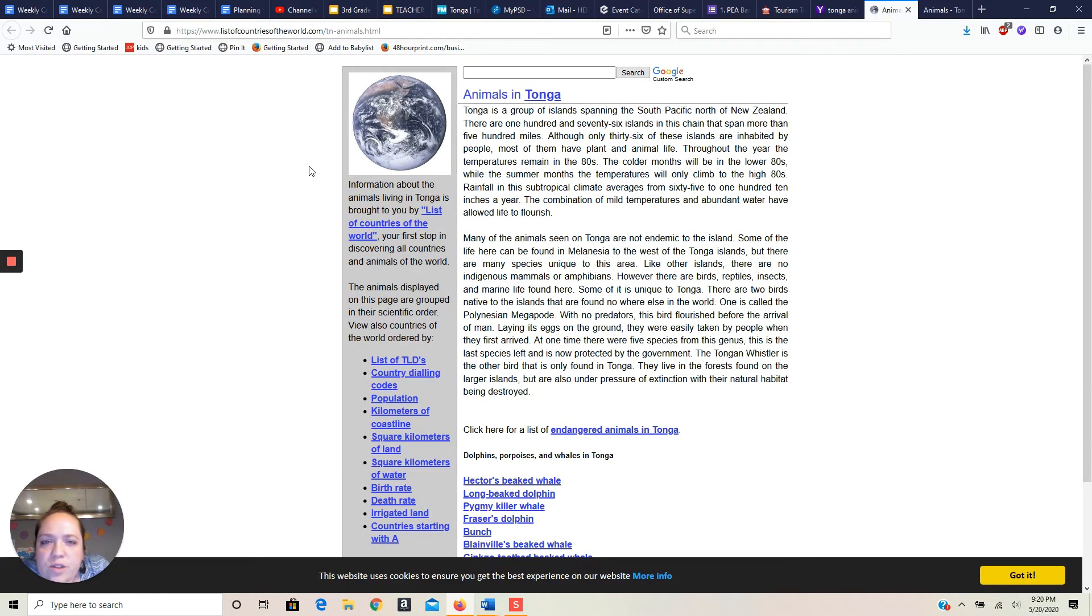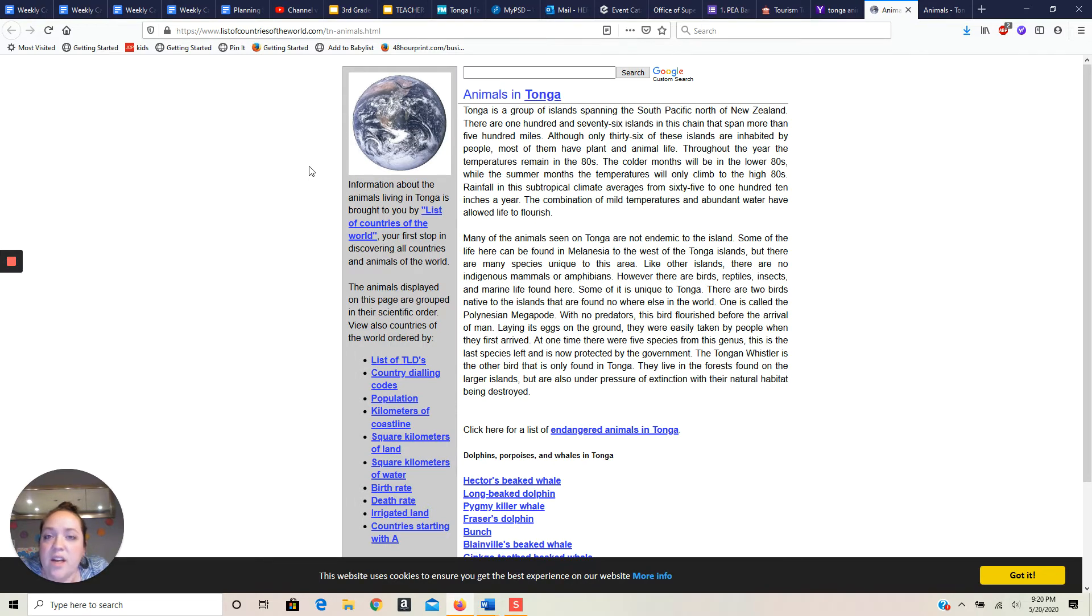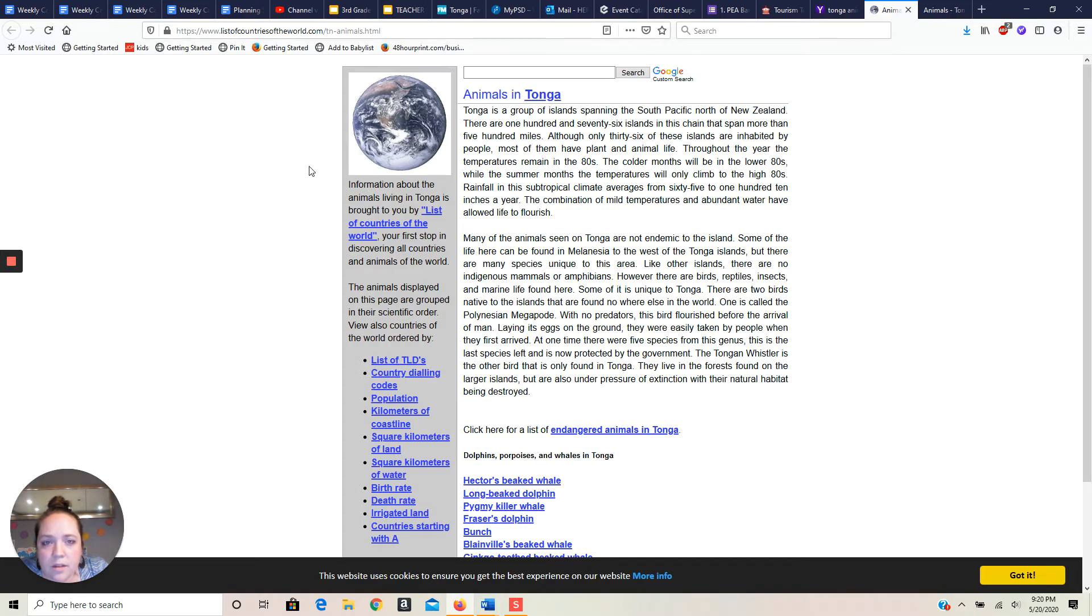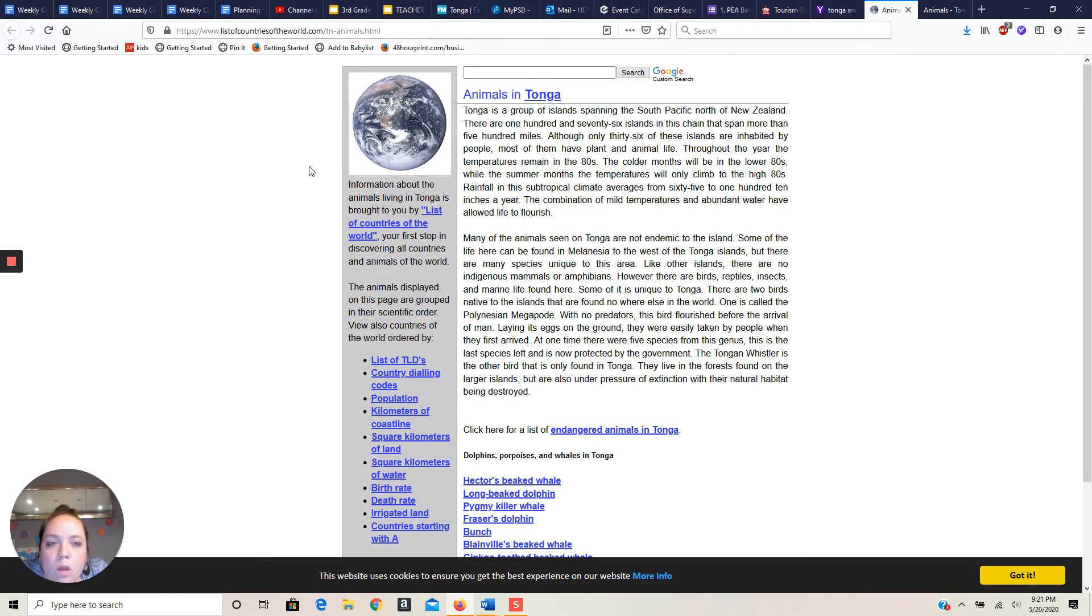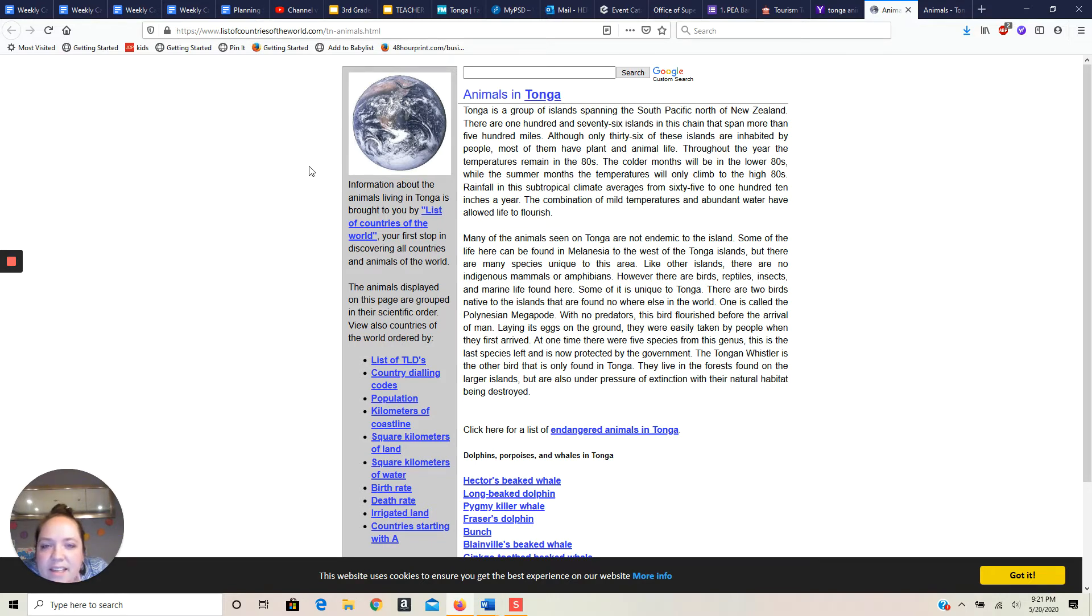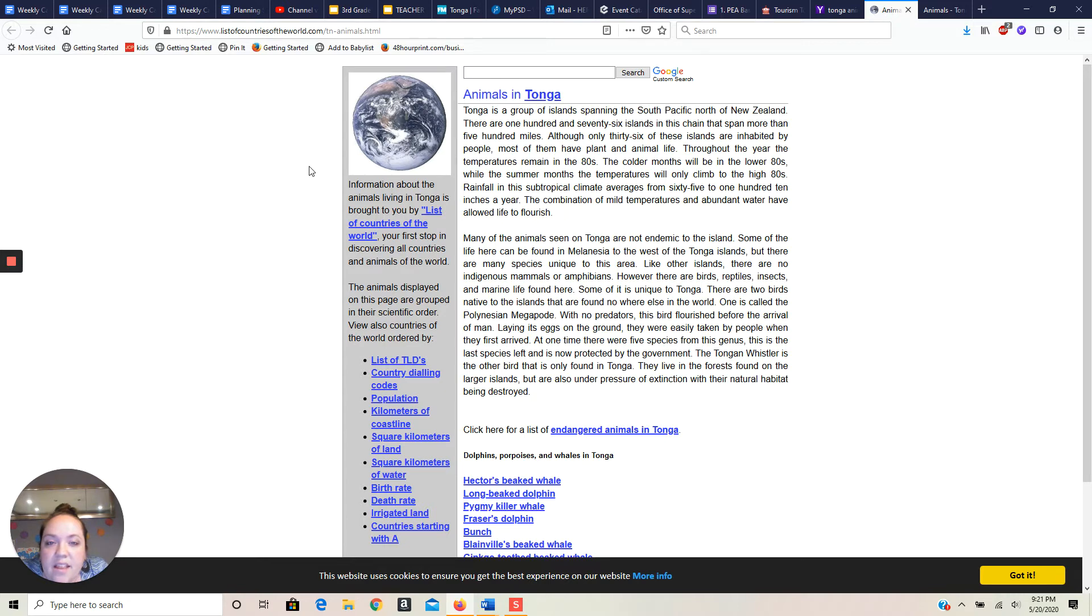So it's telling me, oh wow, it's a group of islands. So Tonga isn't just one island, it's a group of islands, 176 of them. Good googa mooga. Only 36 are inhabited by people. Most of them just have plant and animal life. Temperatures remain in the 80s. So it's a tropical climate. Rainfall in the subtropical climate, there we go. So the animals that they see are not endemic to the island. That means that they didn't just start there, they were brought there because it's an island.